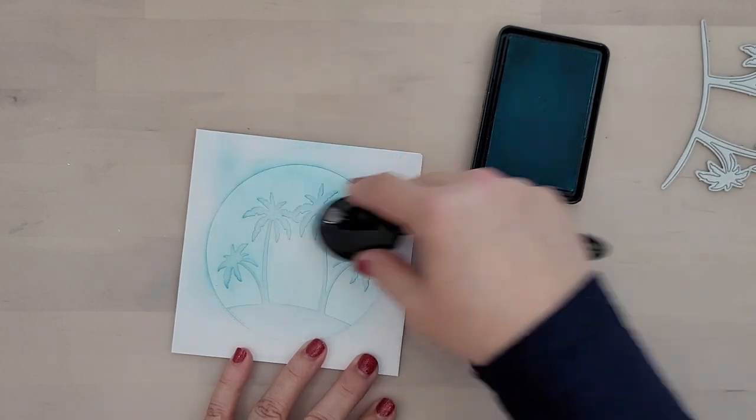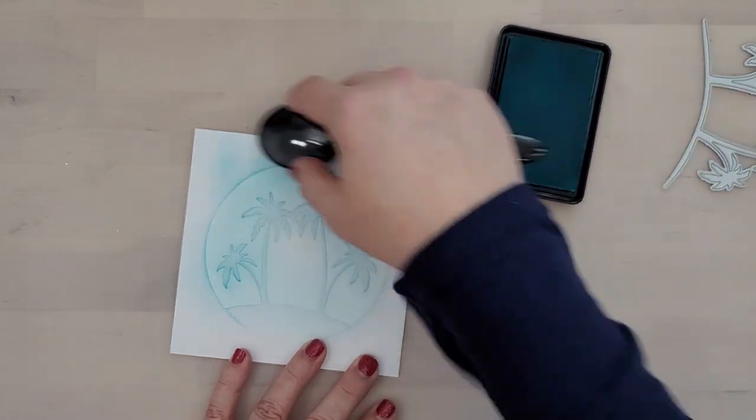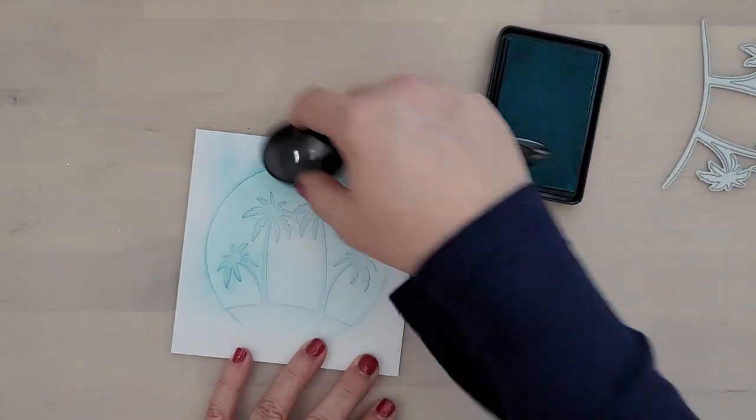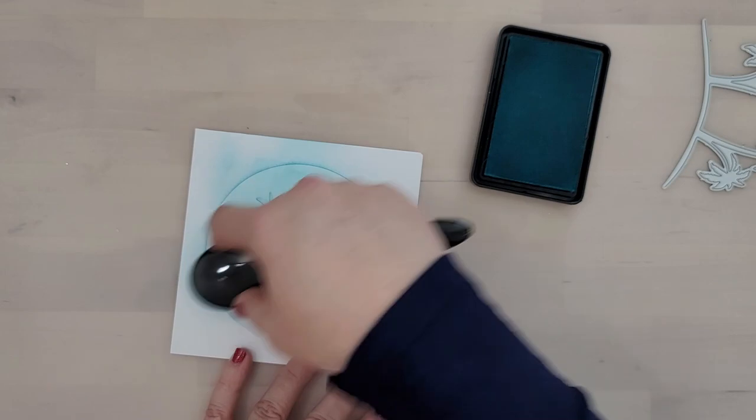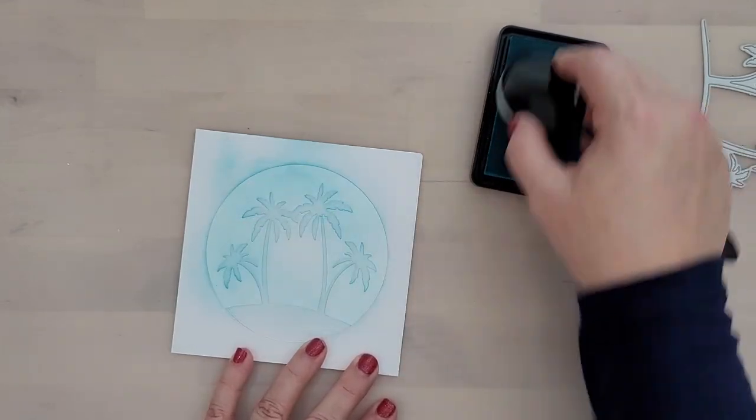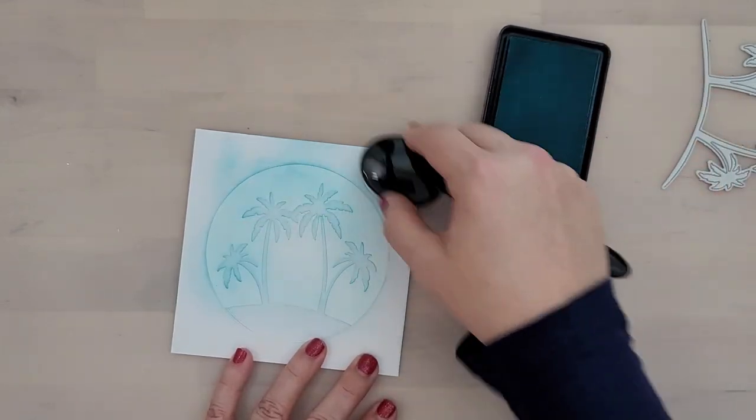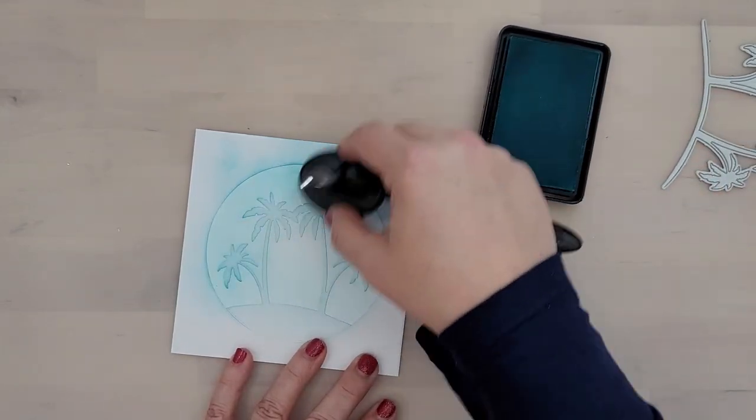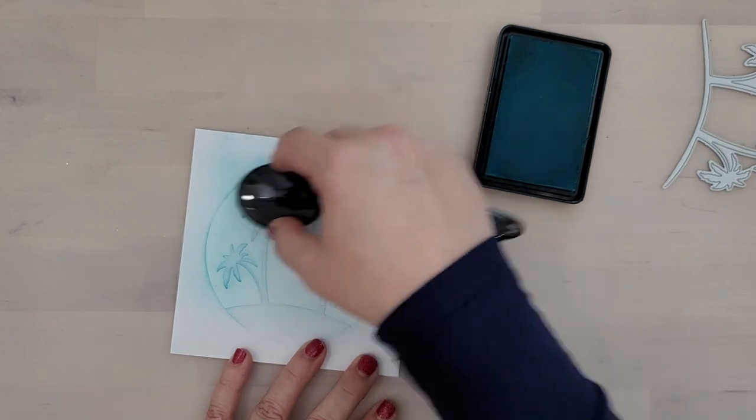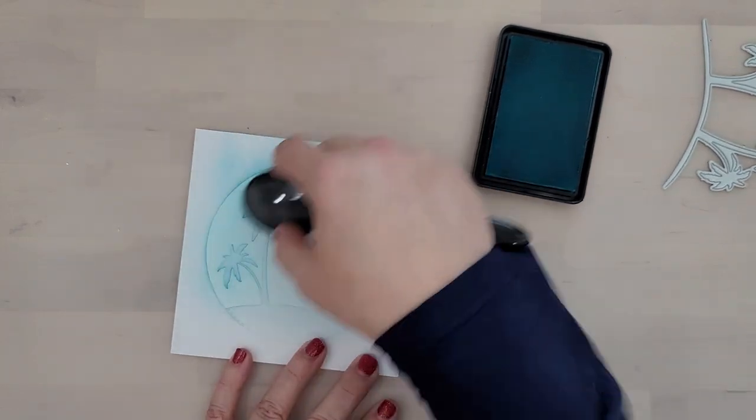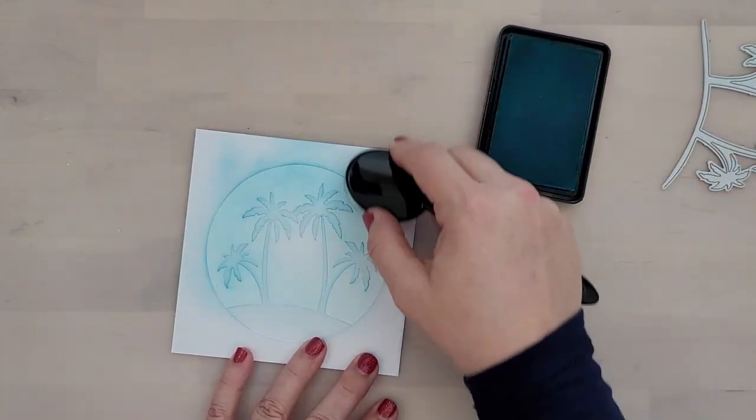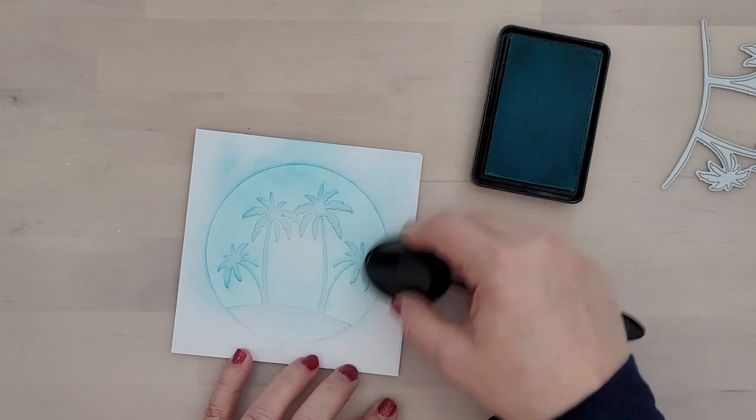And you're going to notice that I'm leaving the very center of the card white and that just gives it a really nice glow. So once I finish with the Audrey Blue, I decided to come in with a little bit of Teal Zeal just to darken up around the edges a little bit more.